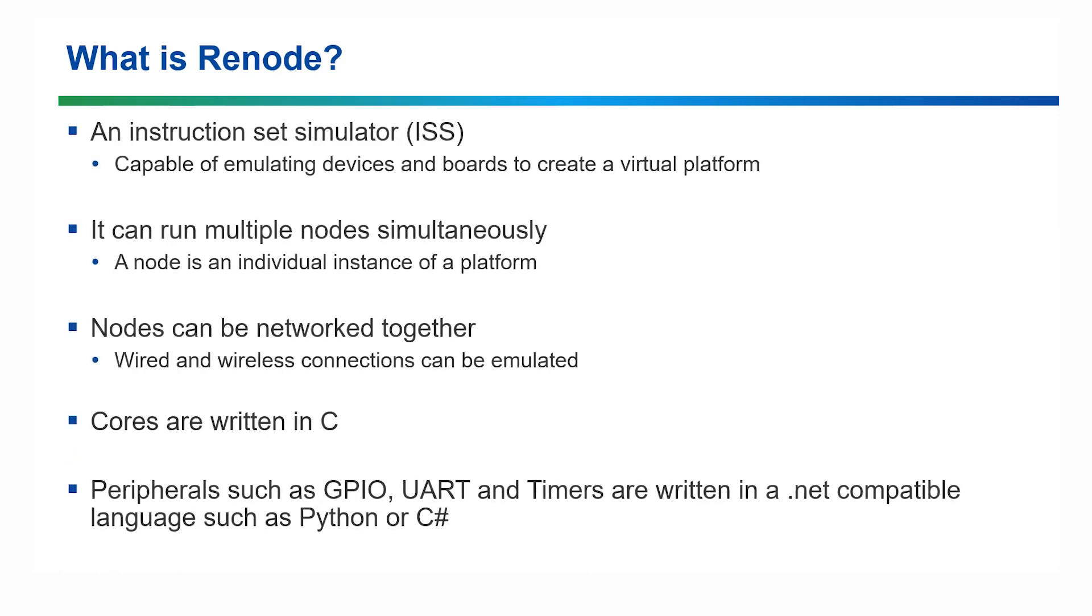Renode is an instruction set simulator. It's capable of not only simulating the device but also the board to create a brilliant virtual platform for software development.